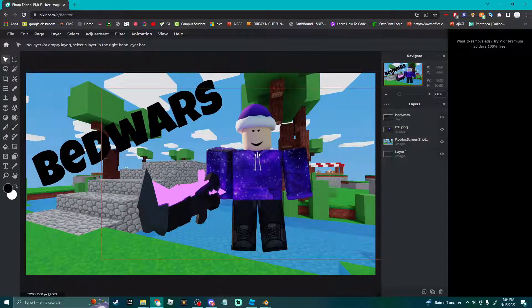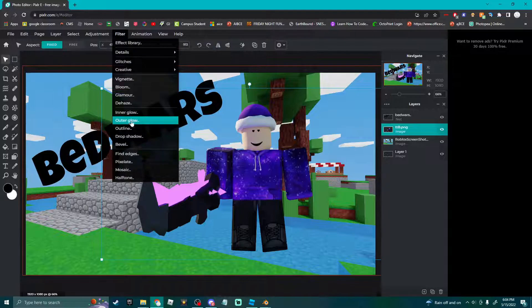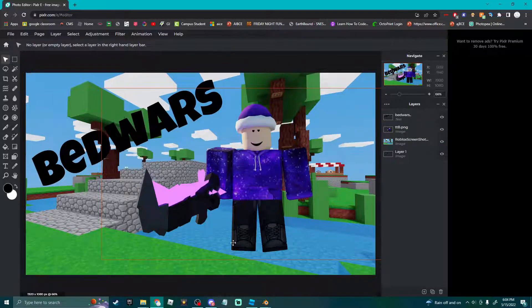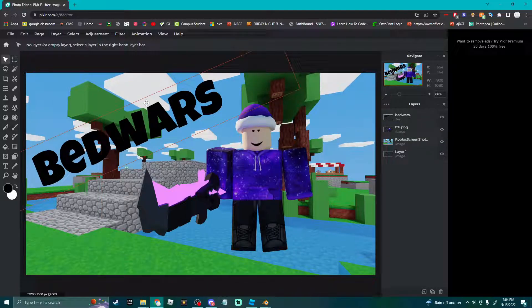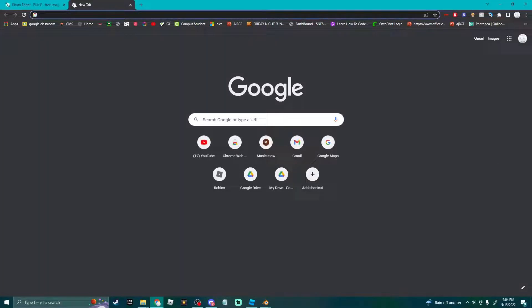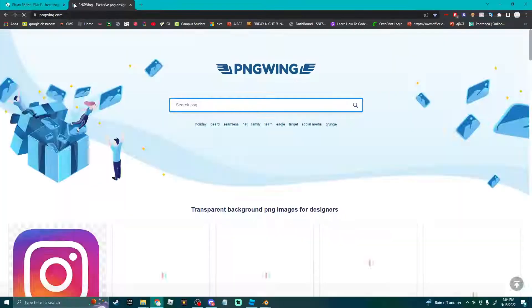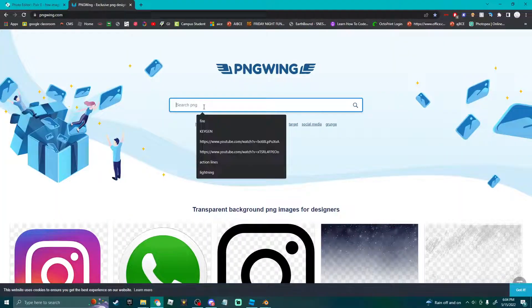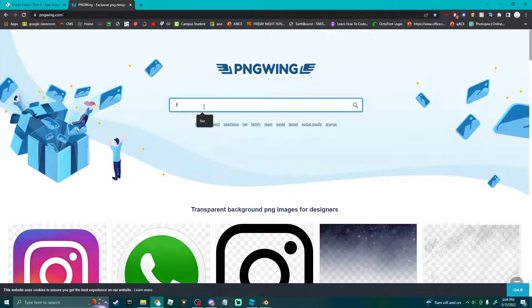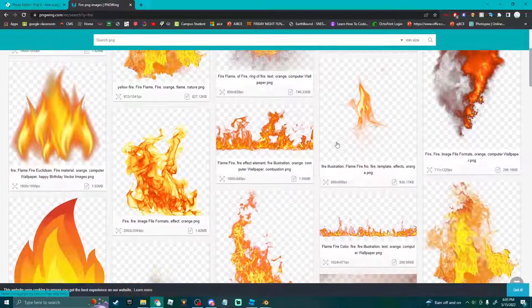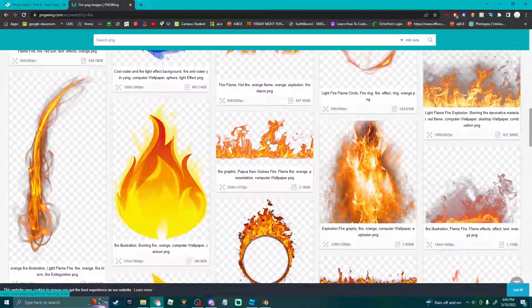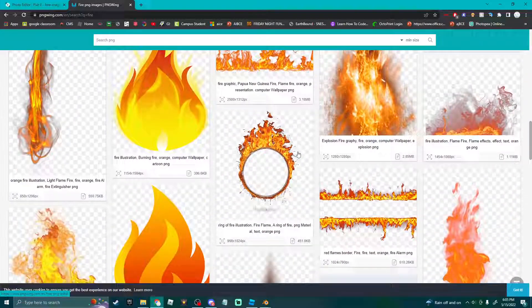I don't usually add like a name tag and obviously no shadow. But if you want, for thumbnails like this I usually add effects. So you go to PNG Wing, you do whatever - we'll just say fire. You can download any of these, so we'll just go here, download. Bang, right there.